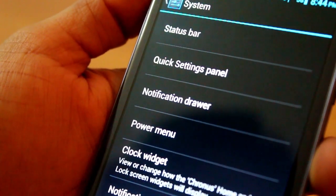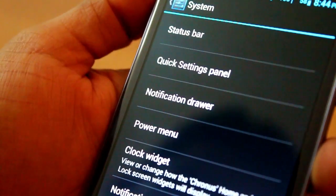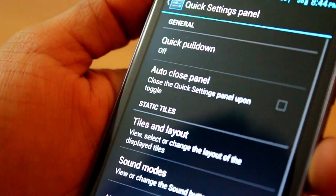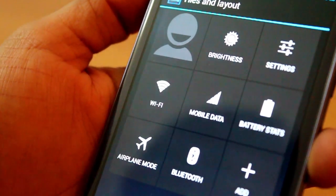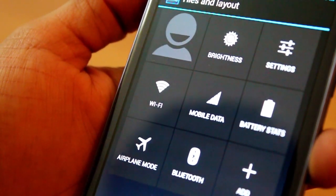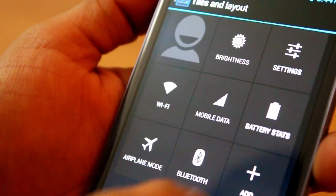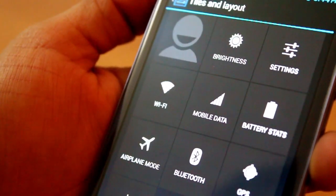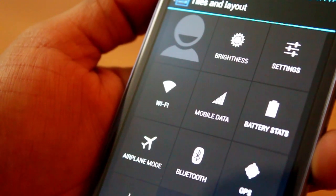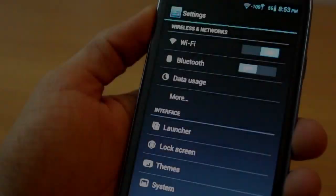You can even customize the settings grid in your notification panel. Go to your quick settings panel, go to the Tiles layout, click Add, and you can add any other setting you want to use — say GPS — and right there it comes on.